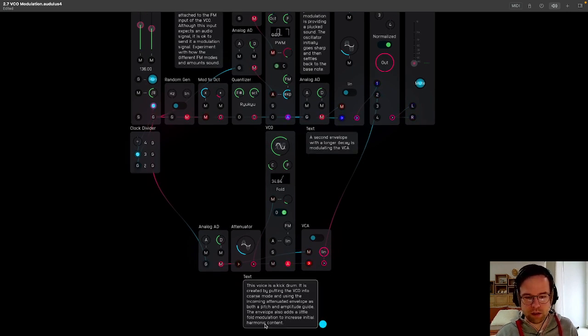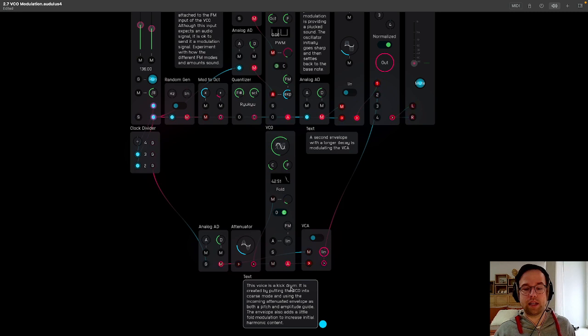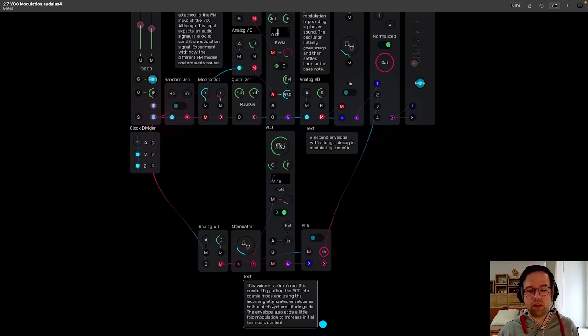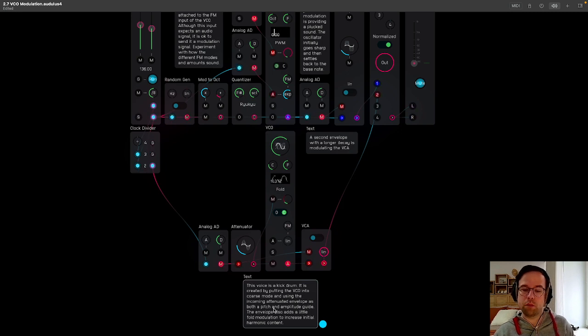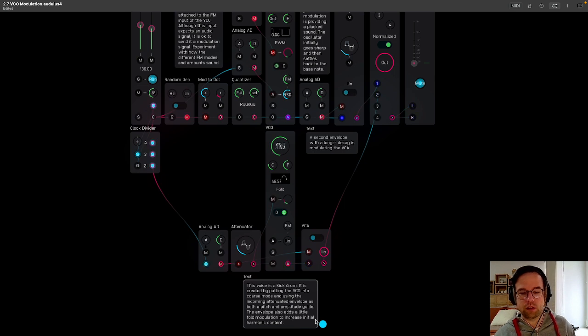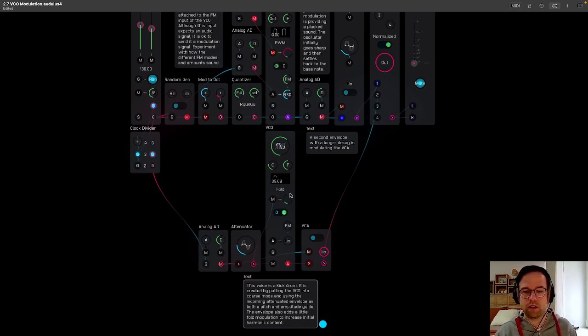And then this second voice down here, this voice is a kick drum. It is created by putting the VCO into course mode and then using the incoming attenuated envelope as both a pitch and amplitude guide. The envelope also adds a little fold modulation to increase the initial harmonic content.